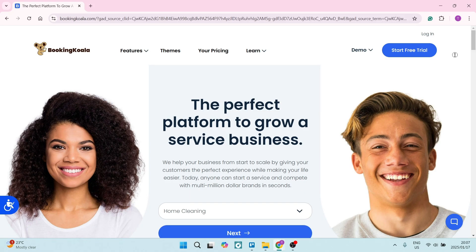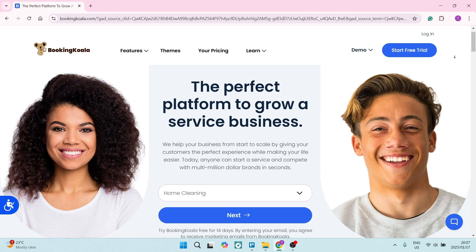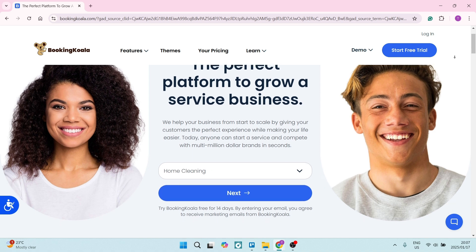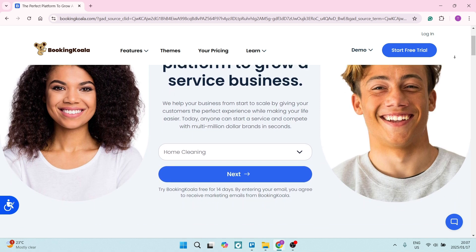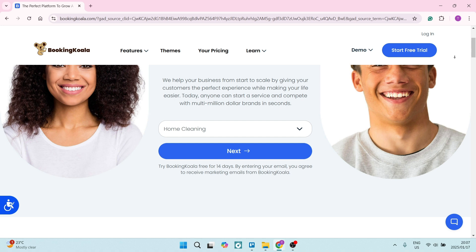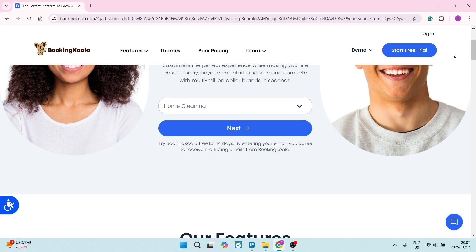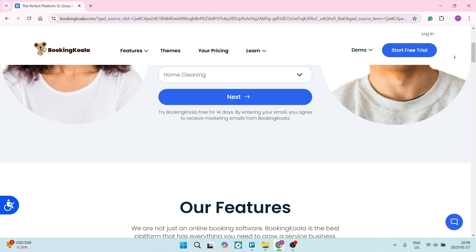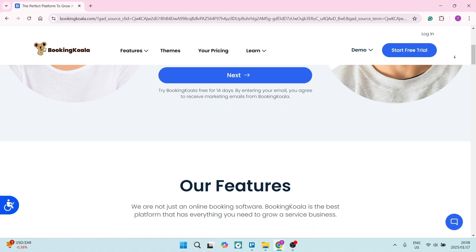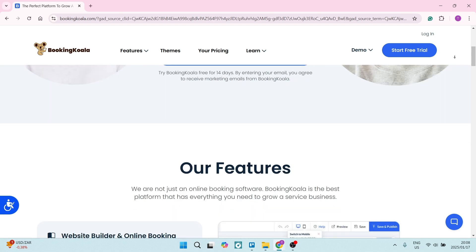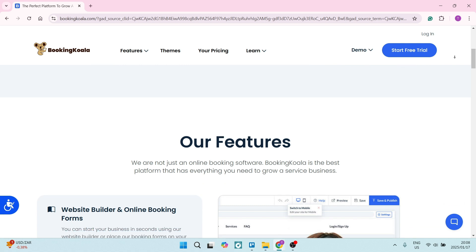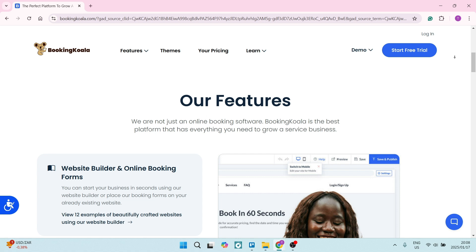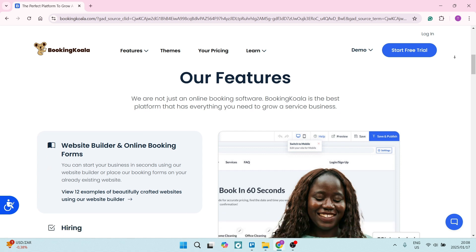Let us jump into Booking Koala now. Booking Koala allows you to create personalized booking pages that match your brand. The feature enhances user experience and brand visibility. The platform also supports multiple services and pricing structures, accommodating various business models, and the flexibility is crucial for businesses offering diverse service options.